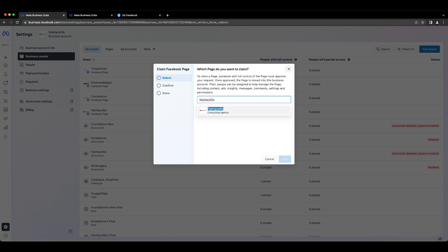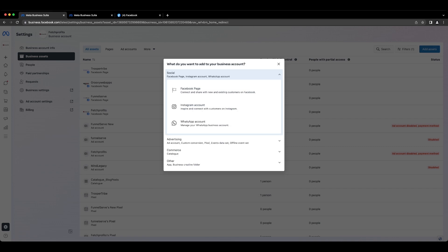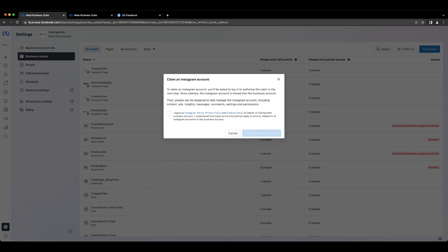The process is the same for Instagram brand pages as well. All you need to do is click on add assets, go to Instagram account here, agree to terms and conditions and proceed with the steps that will help you claim ownership of your Instagram brand page.